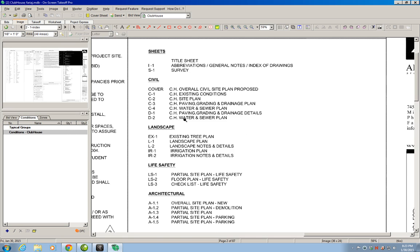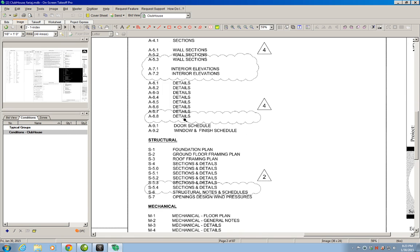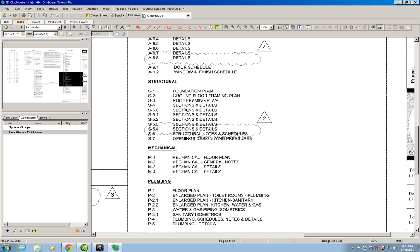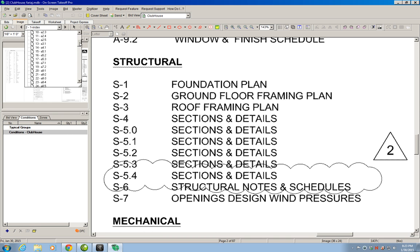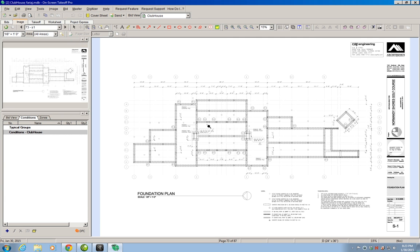In here, we will look for the structural drawings where we will have the foundation drawings. We basically want to look for drawing S1, which has the foundation plan. We go to the list of drawings and scroll down until we find S1, which is the first drawing for structural, and this has the foundation plans. So this is the first drawing in which we are going to do estimating.